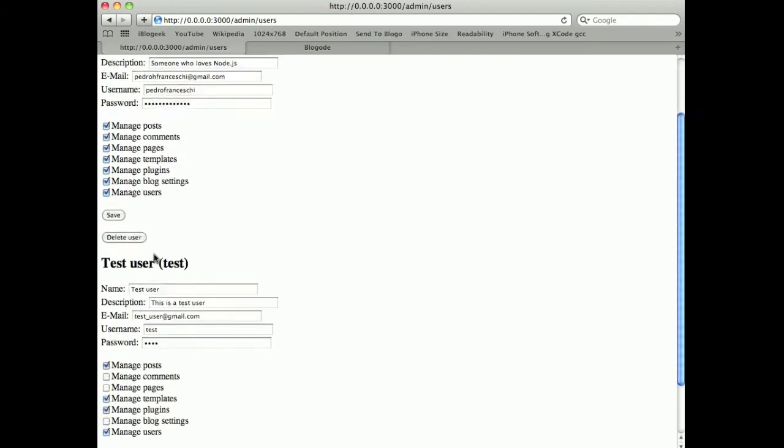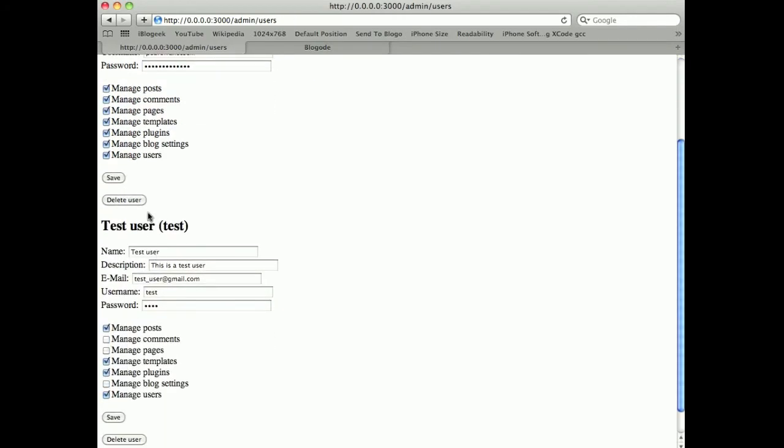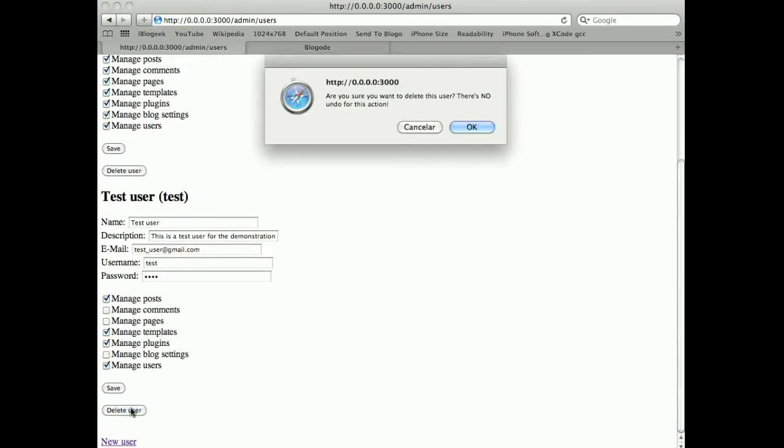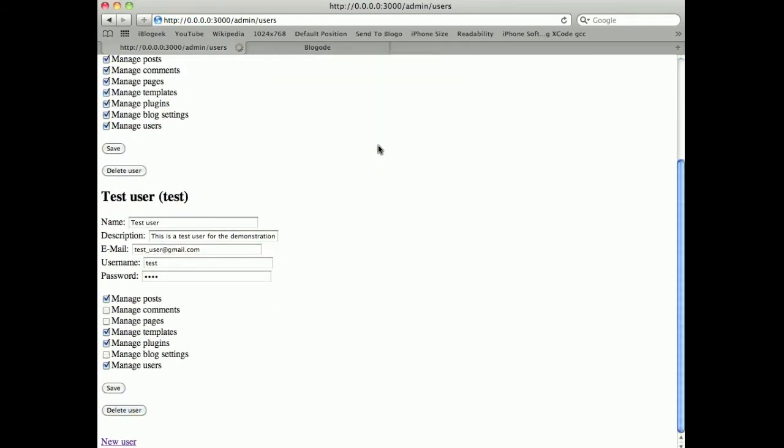And I created the user and here is the test user. I can log in with the user and it will be working. I can change the description. Save. It's saved. And I can delete this user.